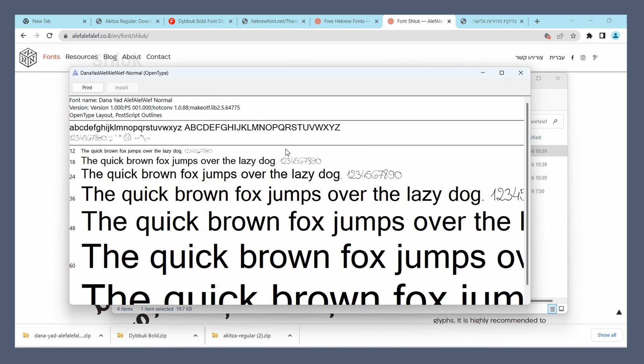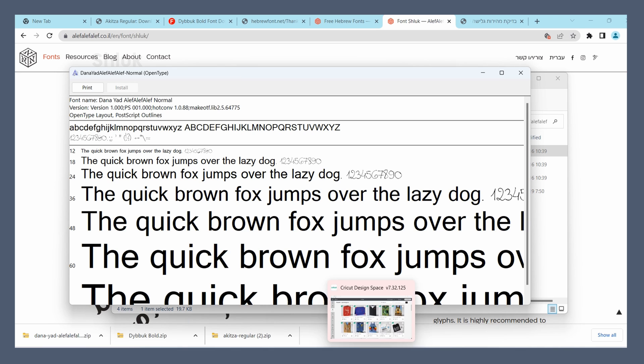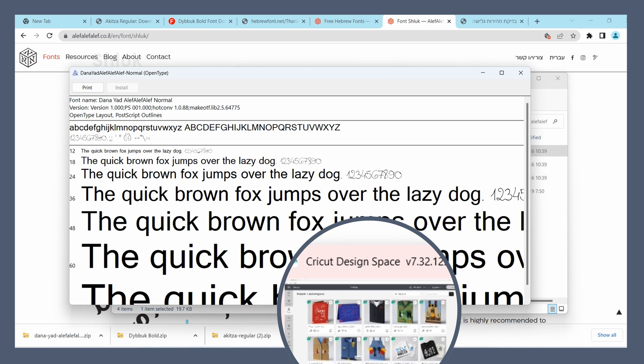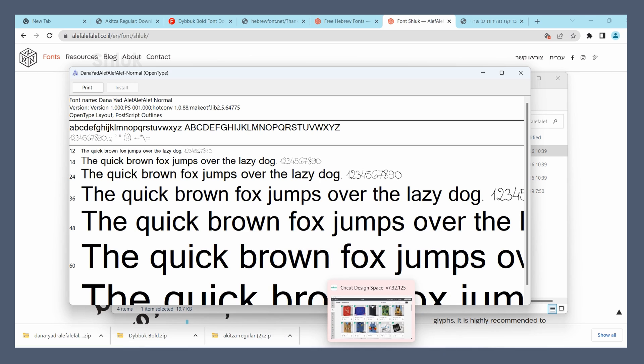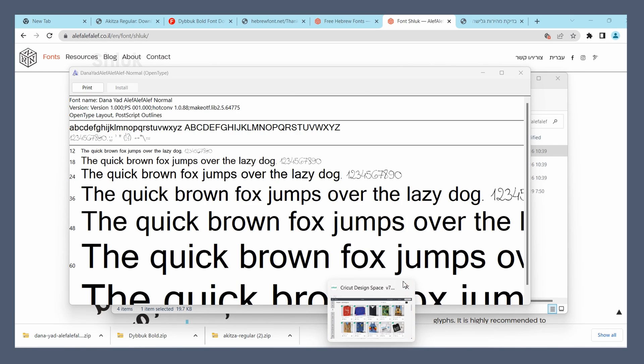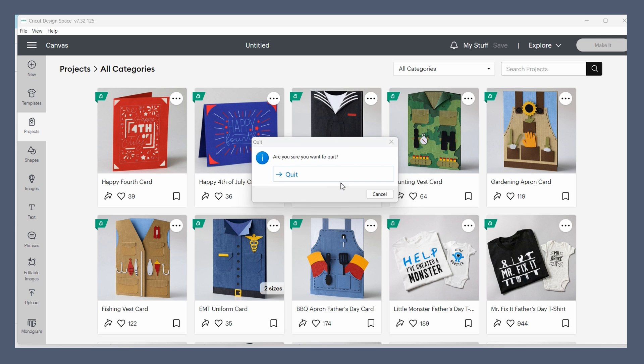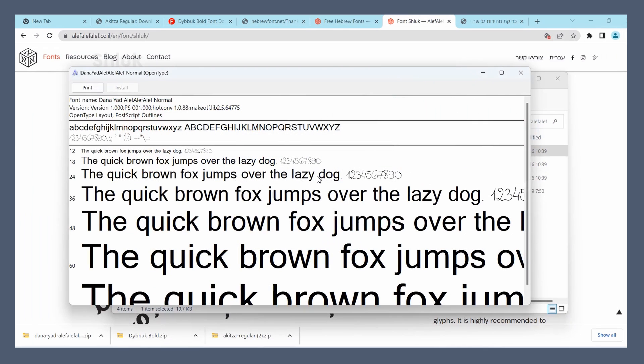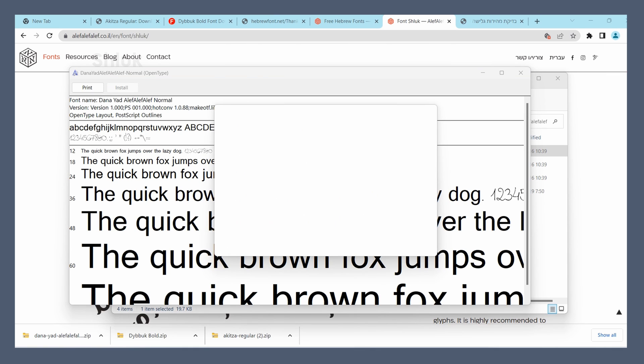If you now open up a Word document and look for that font, you will find it in the list. However, if you had Design Space open while you were installing the font, you won't find it. So you're going to have to close Design Space and reopen it in order for your new font to show up.